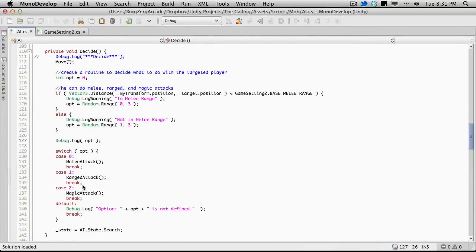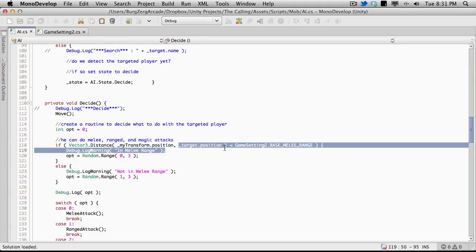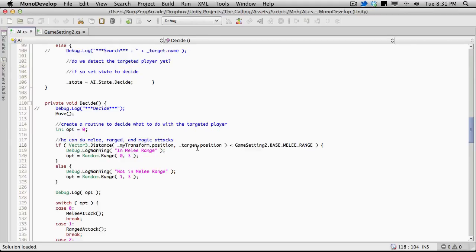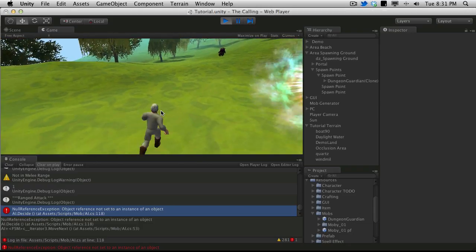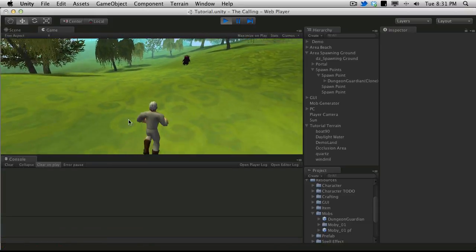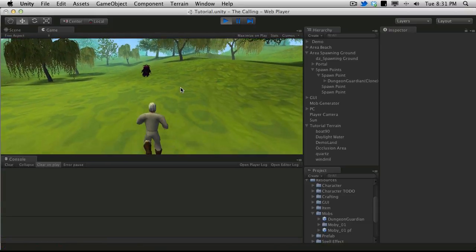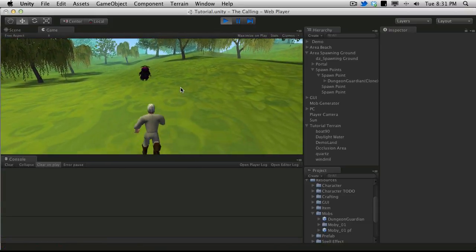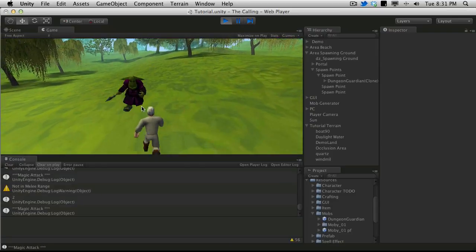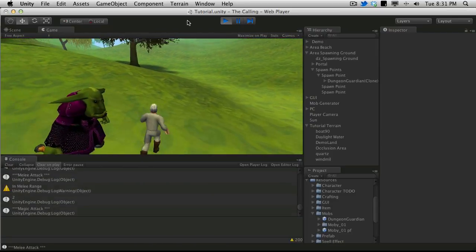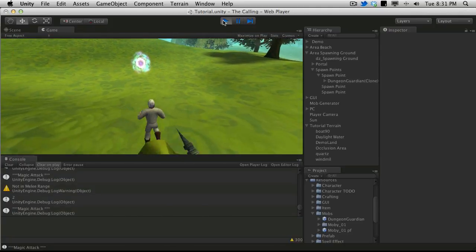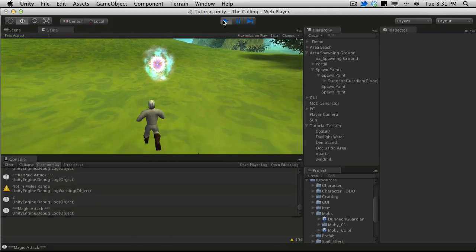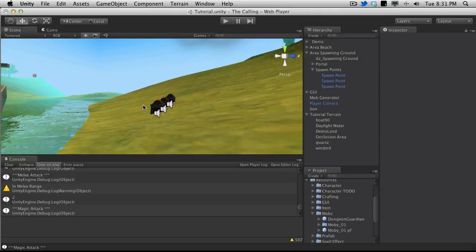So if we actually open that up in MonoDevelop, we'll see here, it's this line here, where it's trying to calculate the distance between himself and his target, and it's checking to make sure that it's less than the base melee range. So it's the actual target variable that he's losing a reference to. But if you actually, let me just clear this, run up to him, he still functions fine. We still got to work on that tilting. But as you can see, everything else still works.